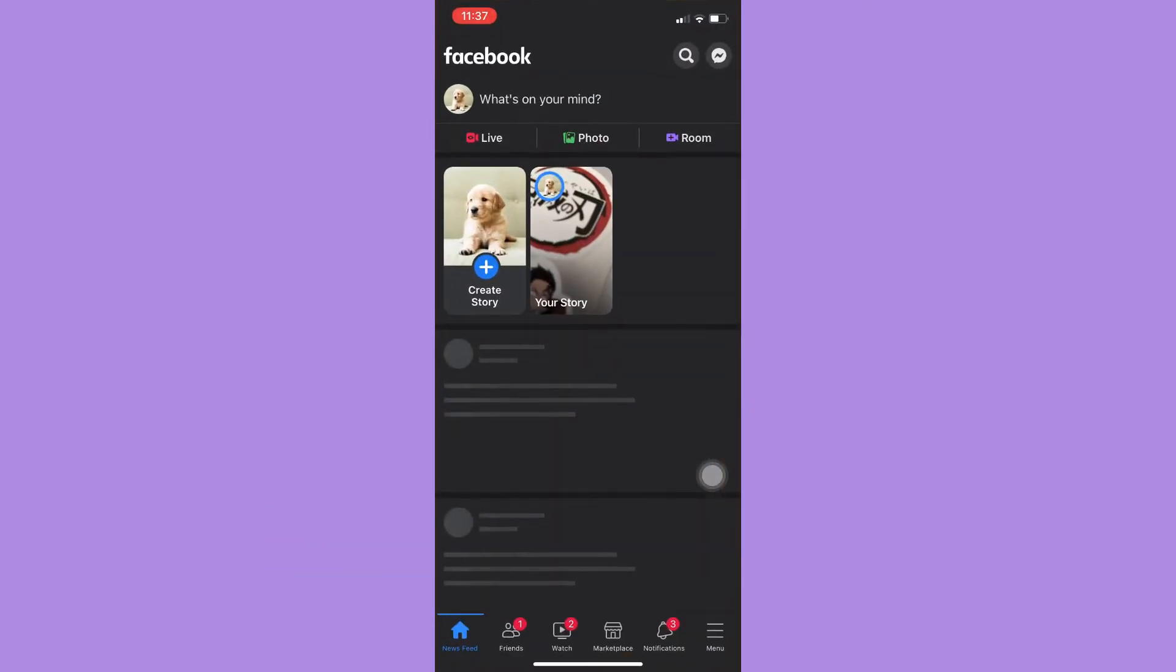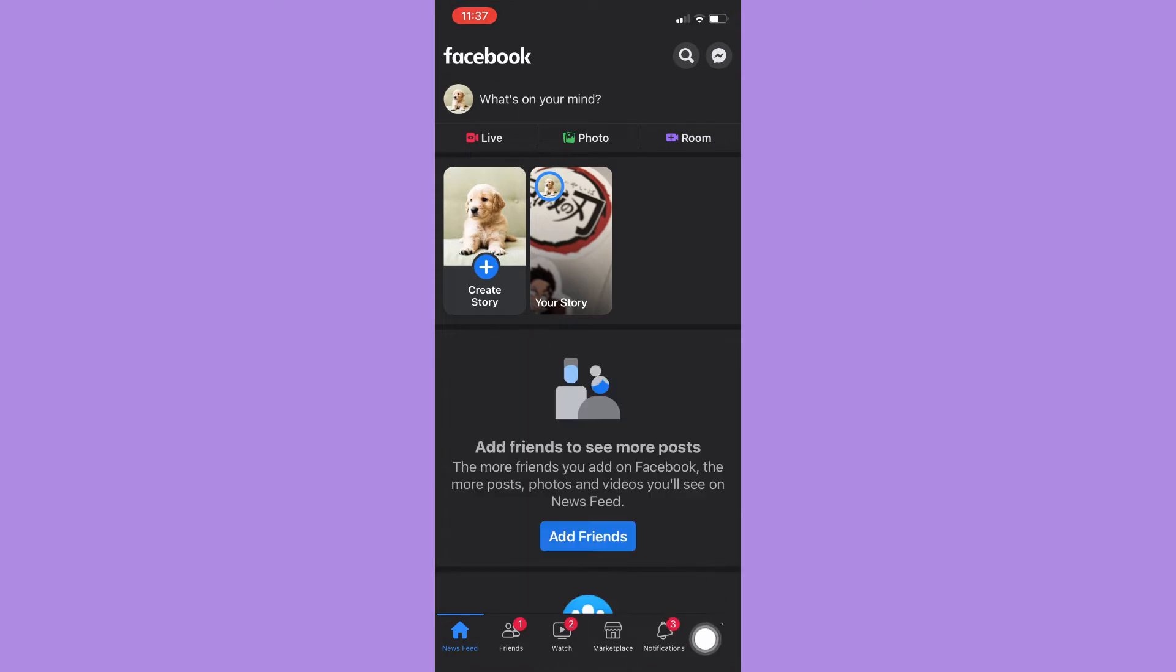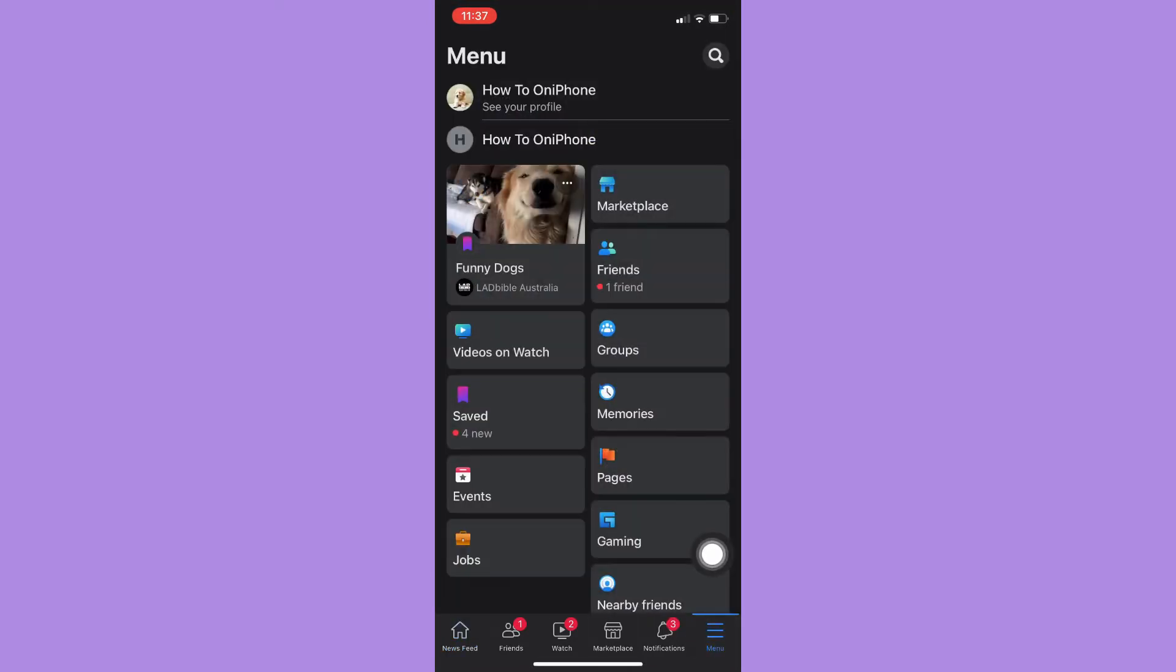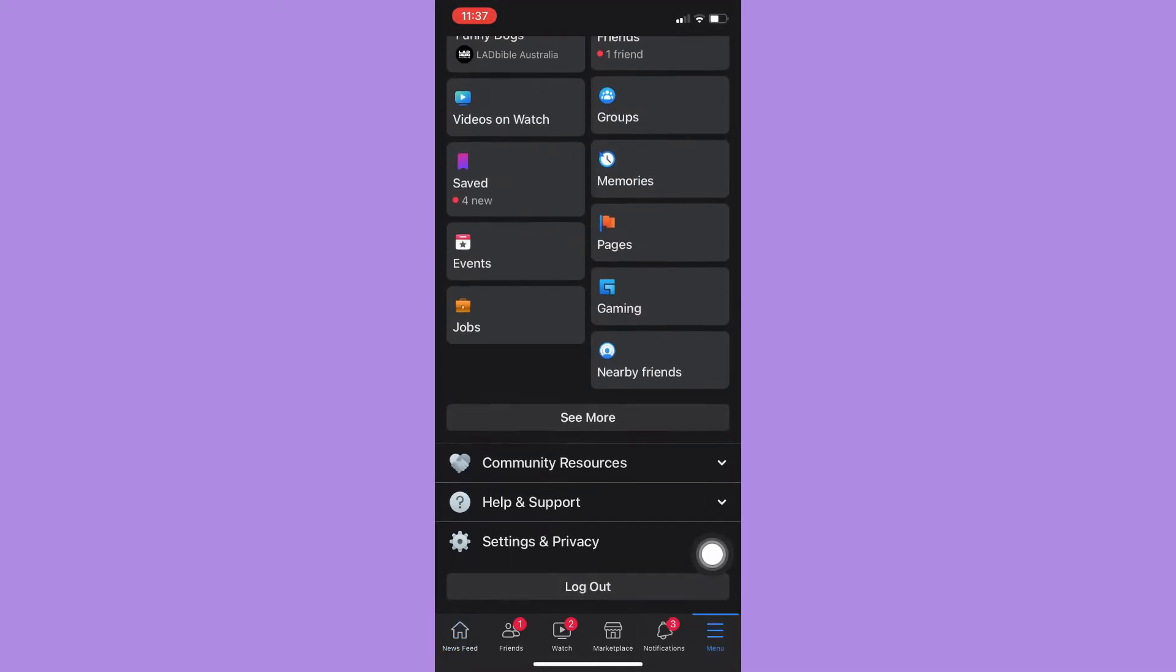The menu button is found on the lower right corner. Scroll down until you can reach Settings and Privacy and then click on it.